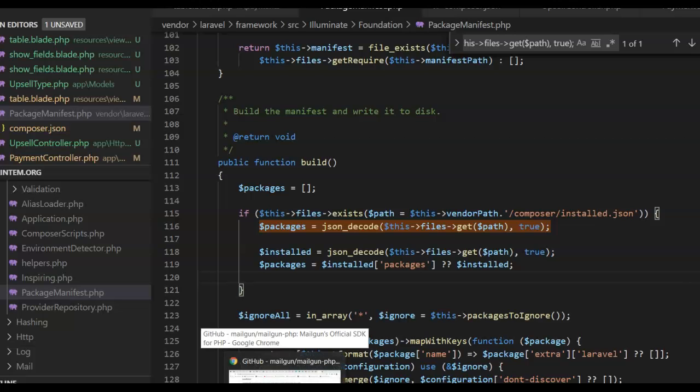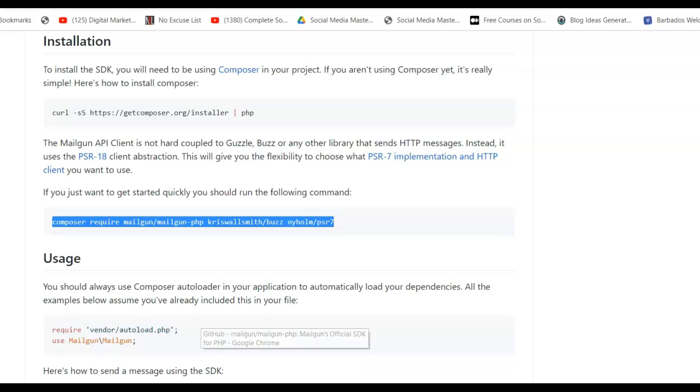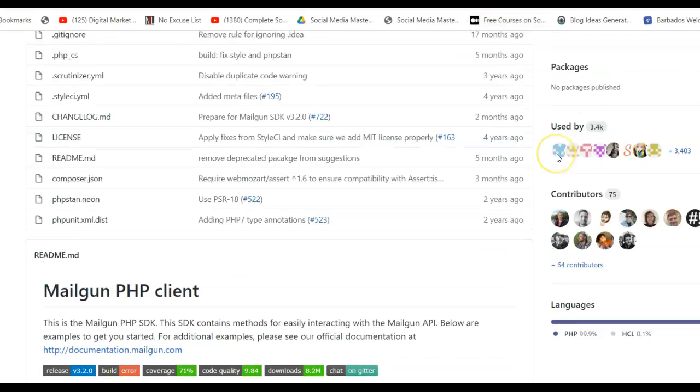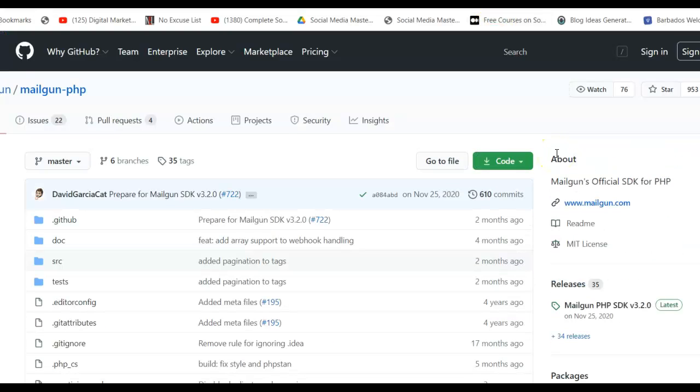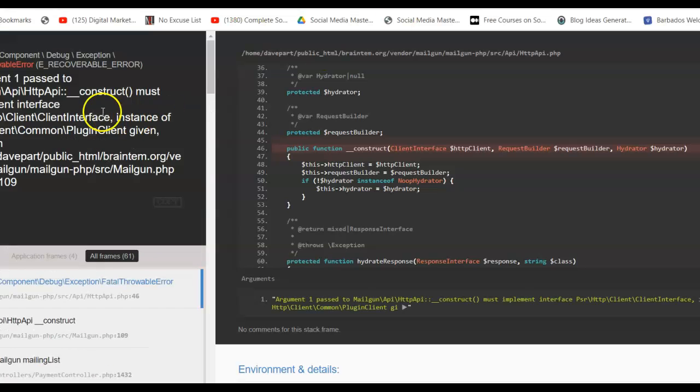Hello guys, how are you doing? Quick one here. If you ever face this error with Mailgun when you're implementing it and you face...